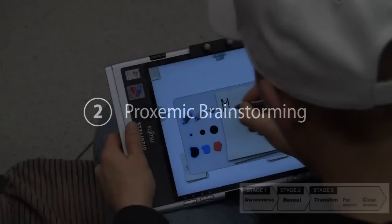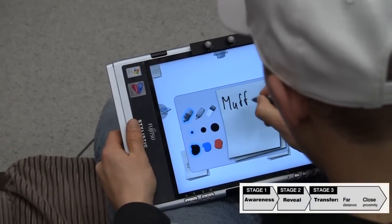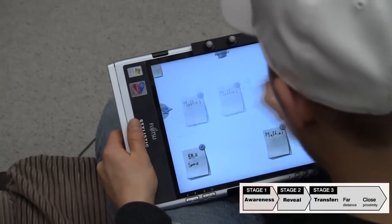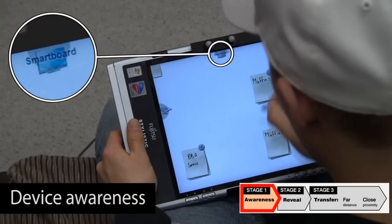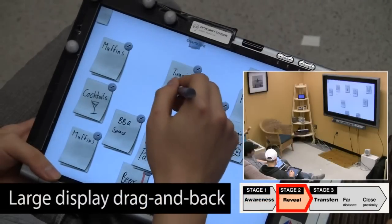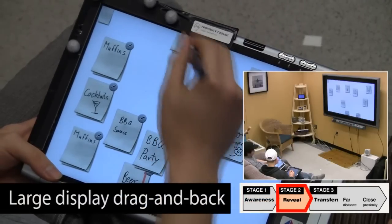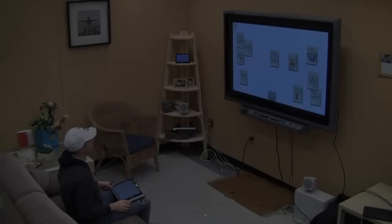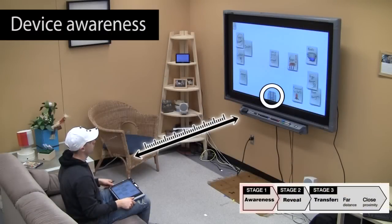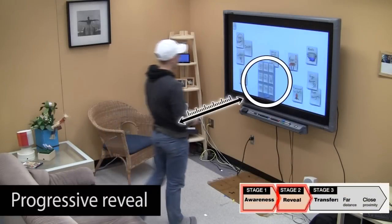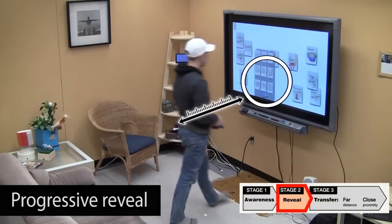In our second application, users can brainstorm collaboratively using their tablet computers, creating digital sticky notes. An icon on top of the tablet gives awareness of a nearby smartboard. Users can drag notes onto that icon to make them visible temporarily on the large display. Multiple notes are then shown side by side. The large display also shows awareness icons of nearby tablets. When moving closer, the tablet's content is progressively revealed.